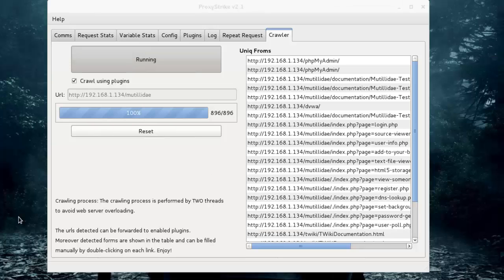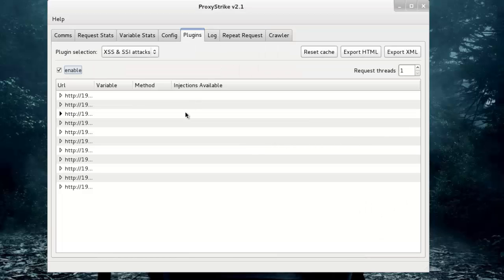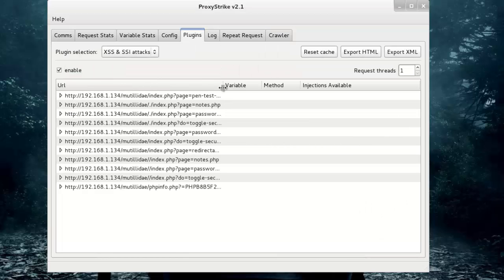After completing the process, we can see lots of crawling results here. Now we move to the Plugin tab, and here you can see the XSS and SSL vulnerabilities.